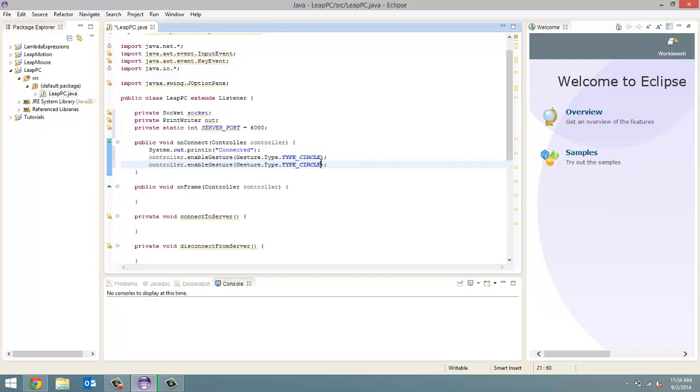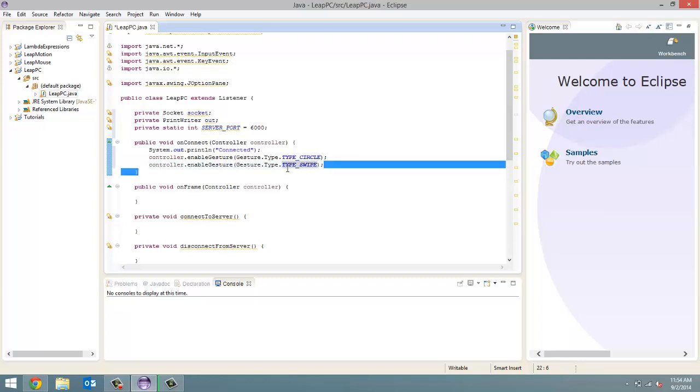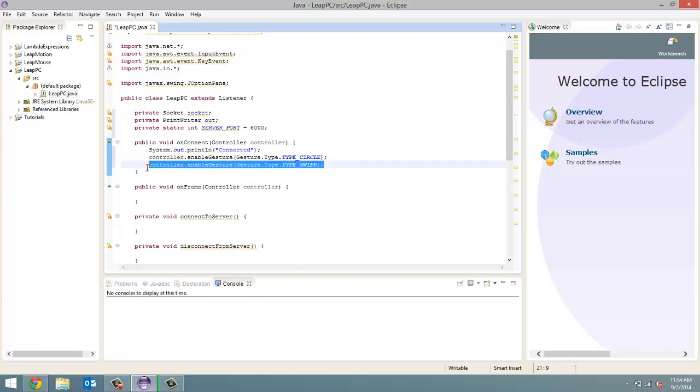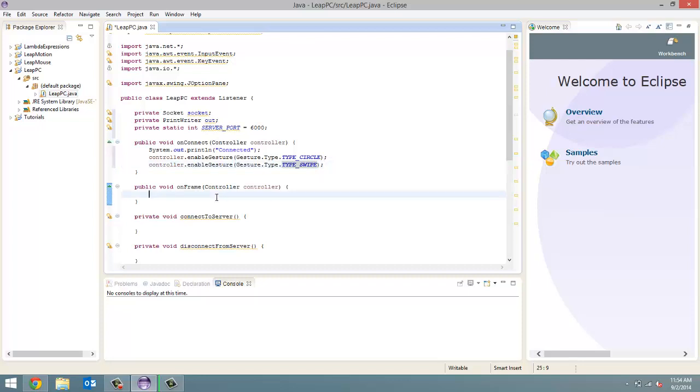The next gesture we are going to enable is our swipe gesture. And then we don't need, I don't think we need this screen tap and the key tap gestures. I have them on my notes, I have them enabled, but we don't need them, I'm pretty sure. But if we do, we can just add them later quickly.